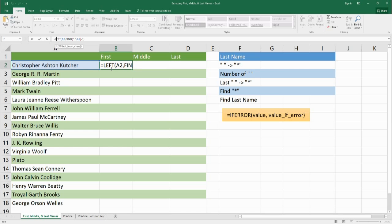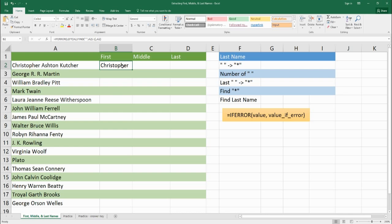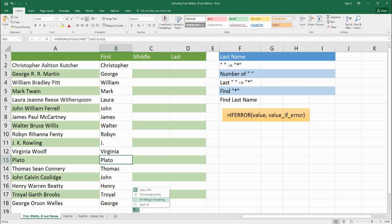We're going to say IFERROR — if there's no error, use the regular formula we just wrote. If there is an error, just print the entire name, because it means the function cannot find a space, so there's just one name. We drag and drop down, and now Plato shows up perfectly fine. So now we know how to find the first name.